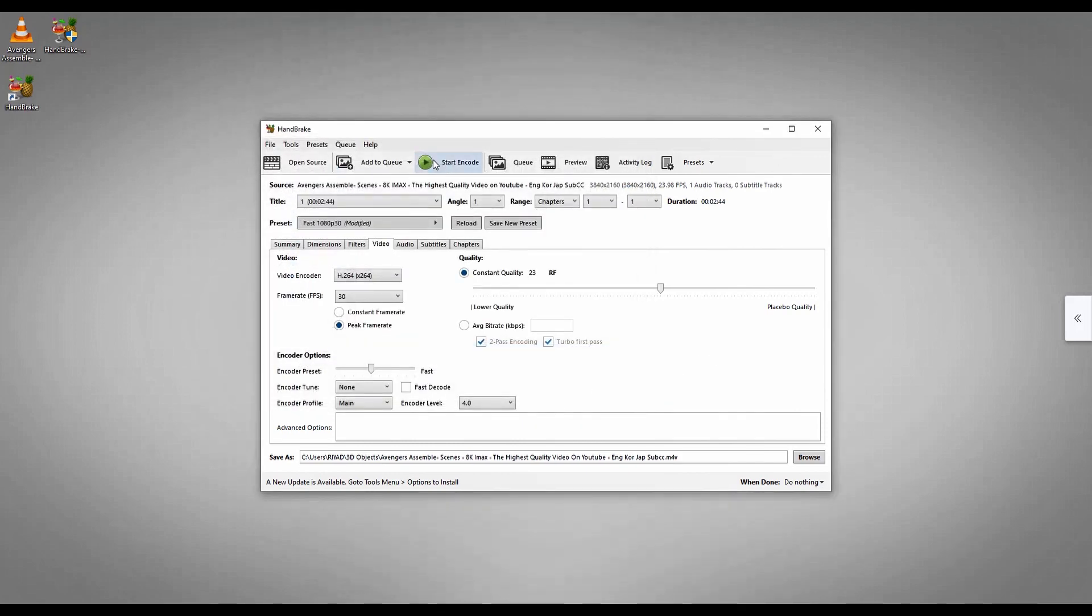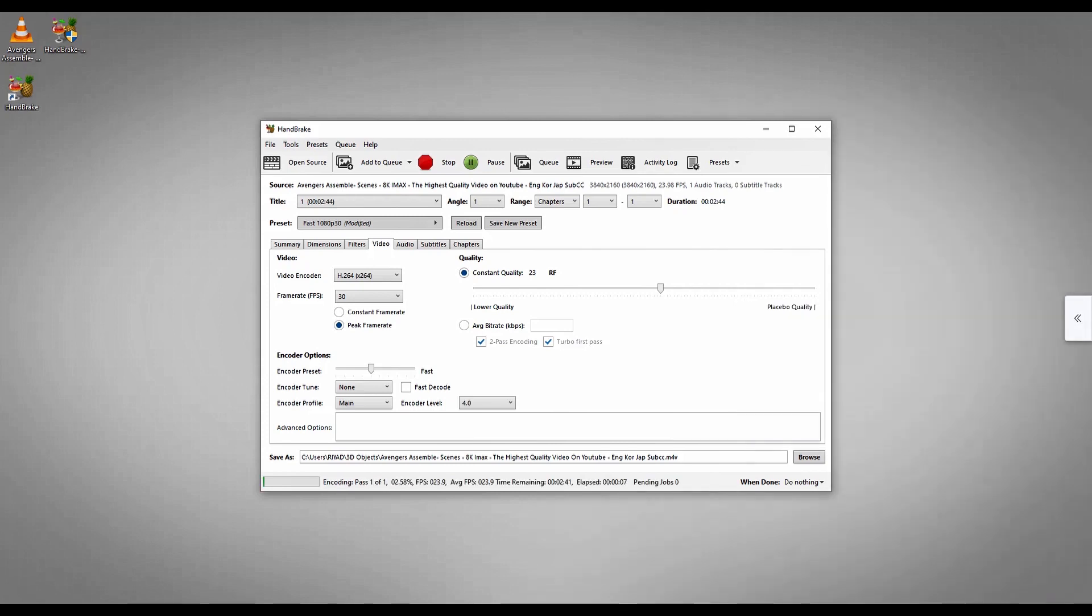Now I'm going to start. Now it's processing. It may take some time to complete.